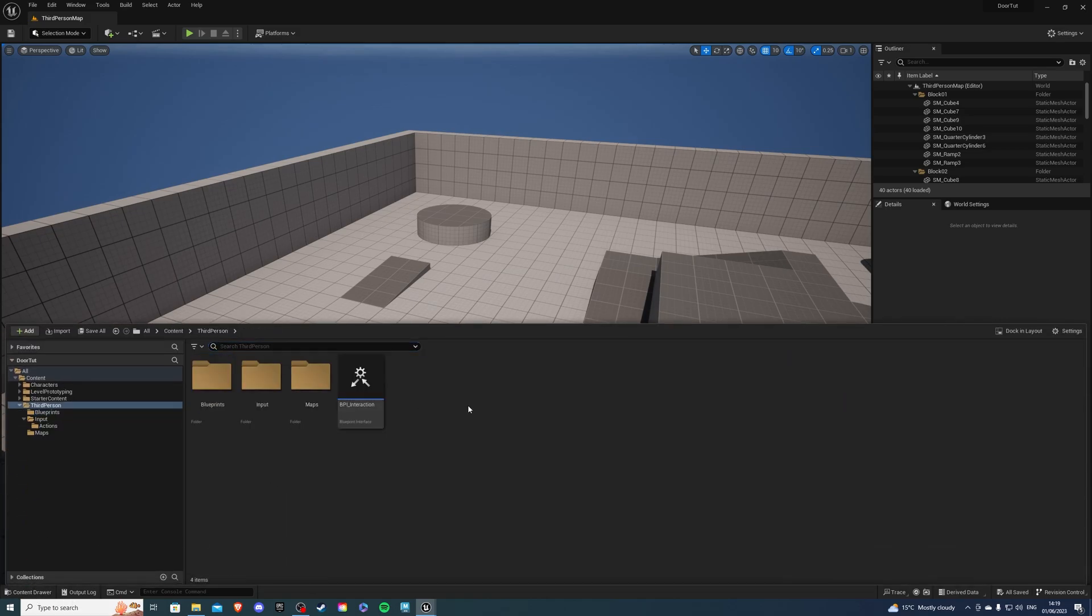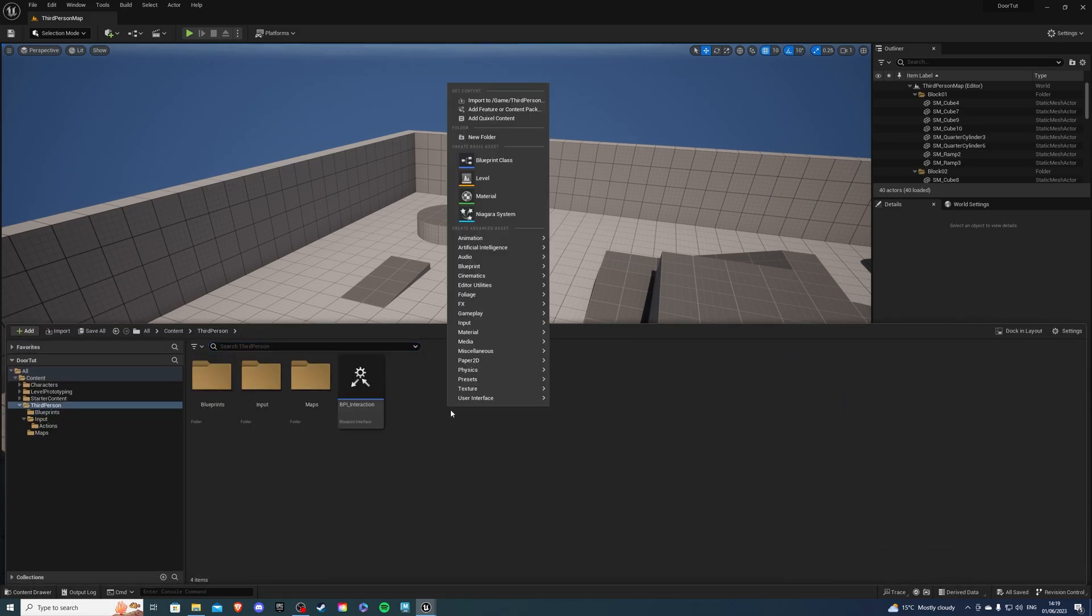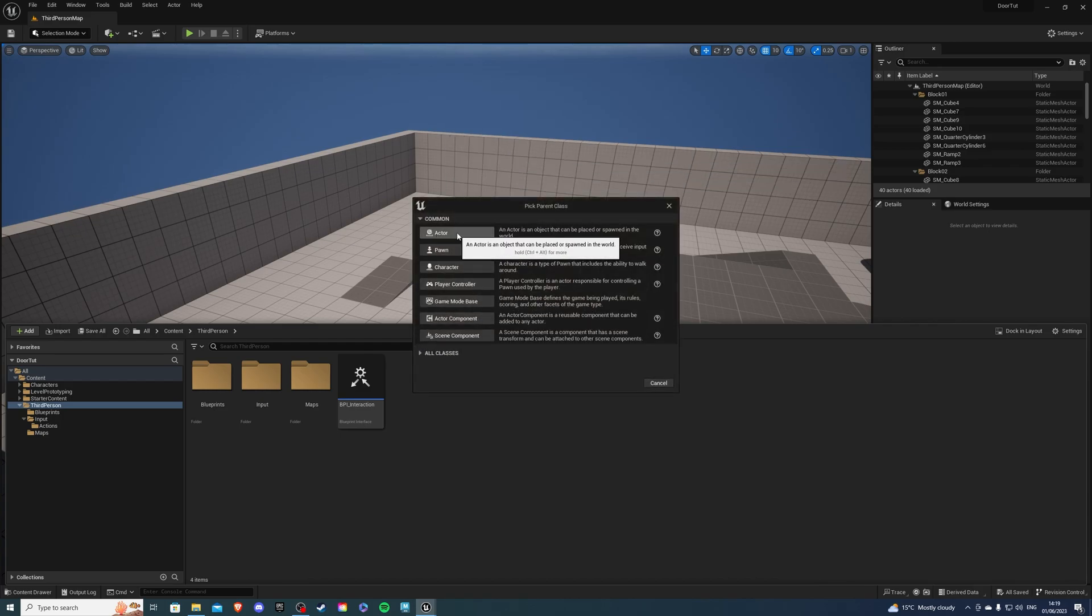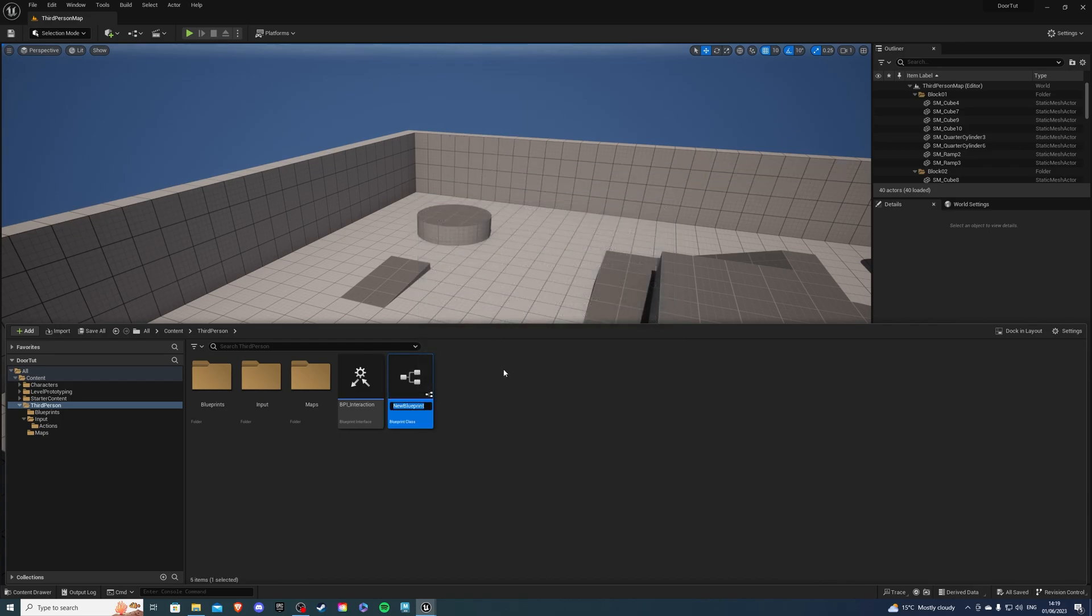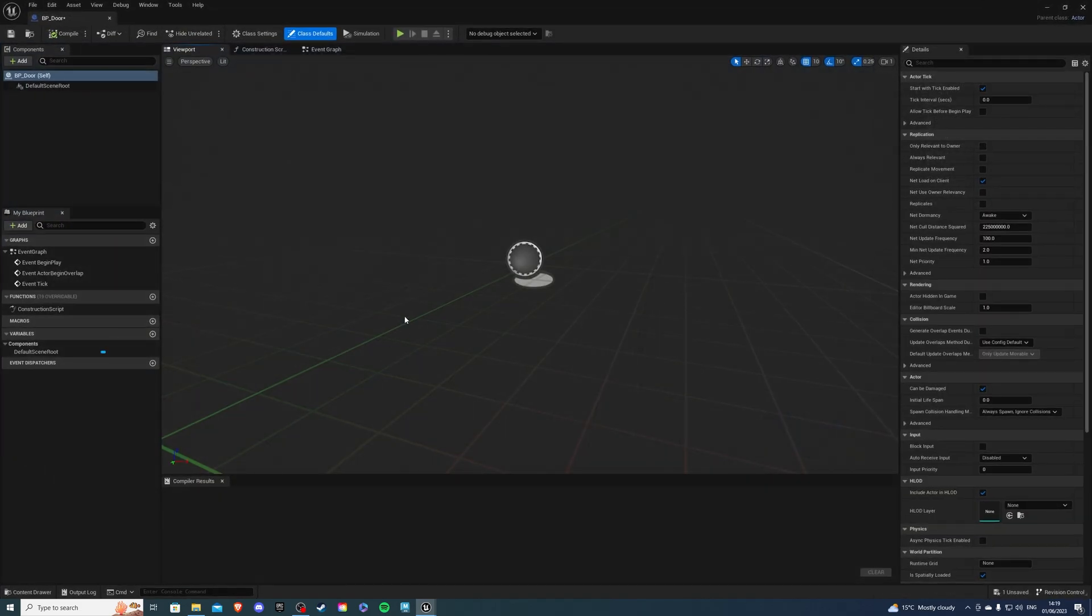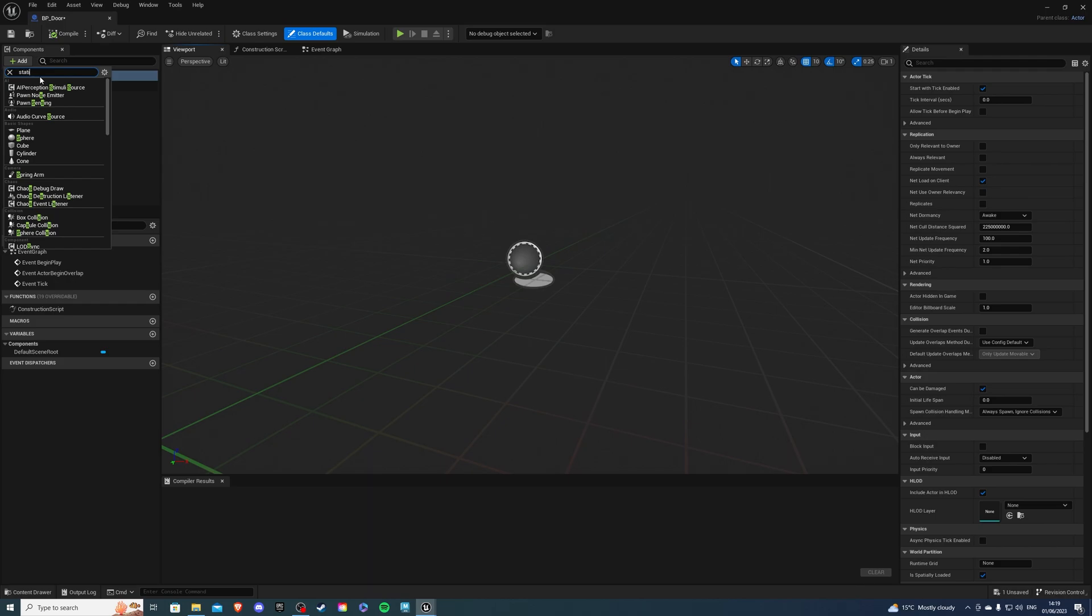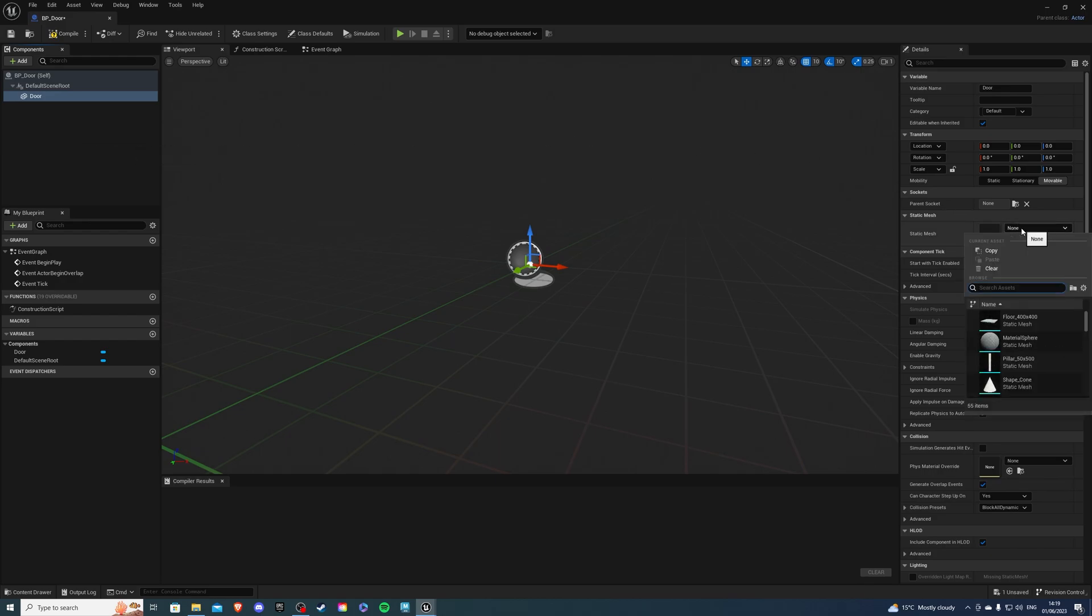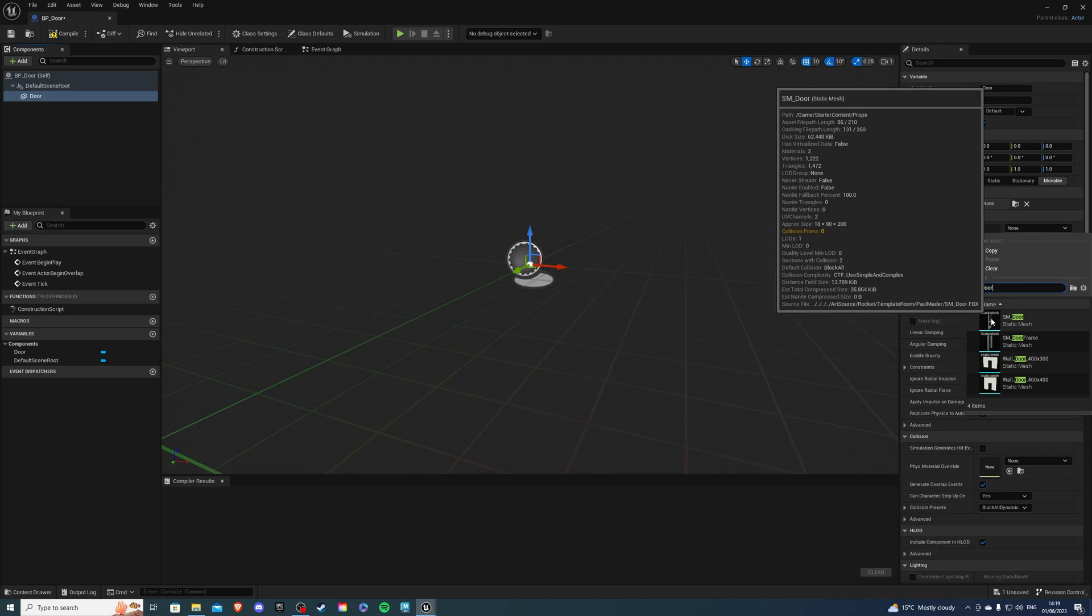I'm just going to create it right here. Let's right click, go to blueprint class and select Actor. This is going to be called BP_Door. Once you go inside let's create a static mesh and this static mesh is going to be our door so you can rename it to Door. Let's find it up here, it's going to be called SM_Door.